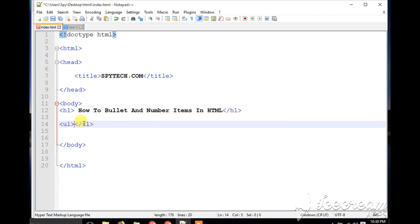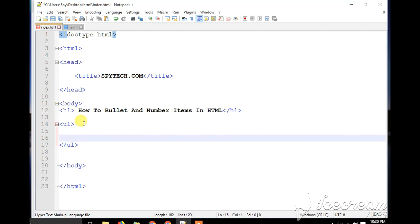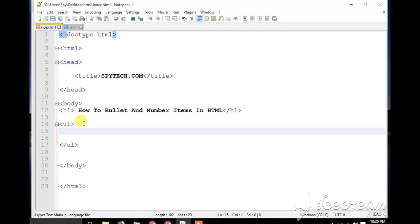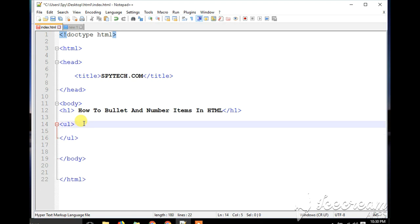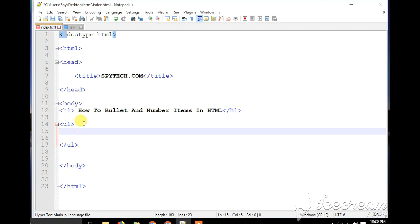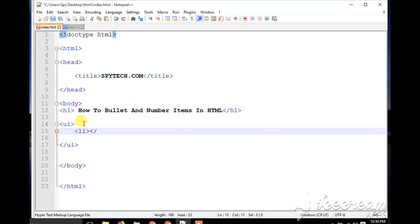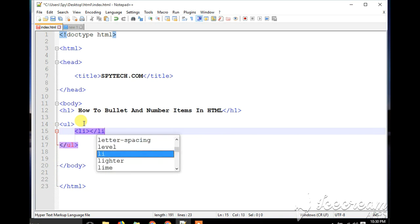Now in between this tag, you're going to write what we call a list item, and it's also a double tag. So you go ahead and make your double tag by clicking on the less-than sign, then you bring in LI and the greater-than sign, then the less-than sign again, slash, and LI. This is the list item tag — this is where you put the name of the item that you want.